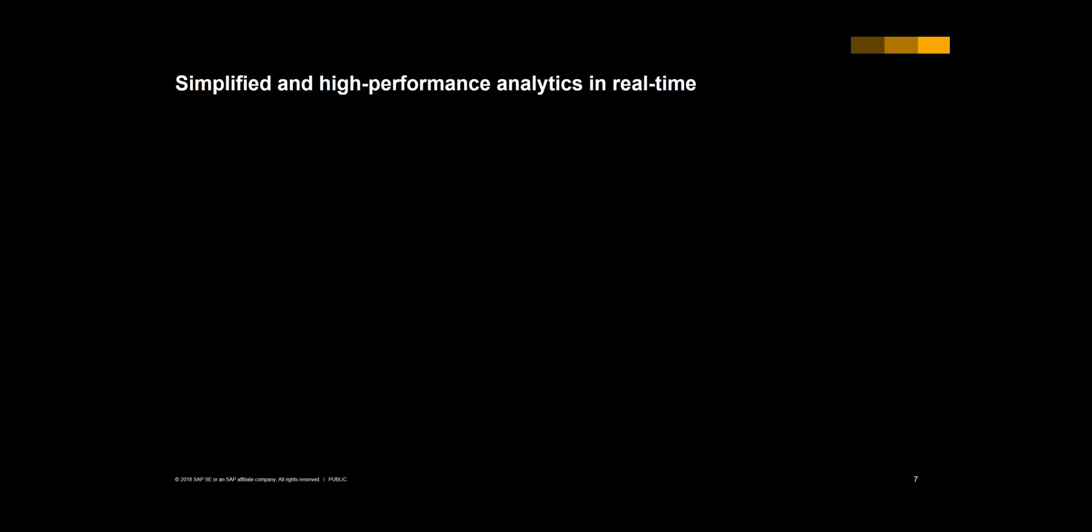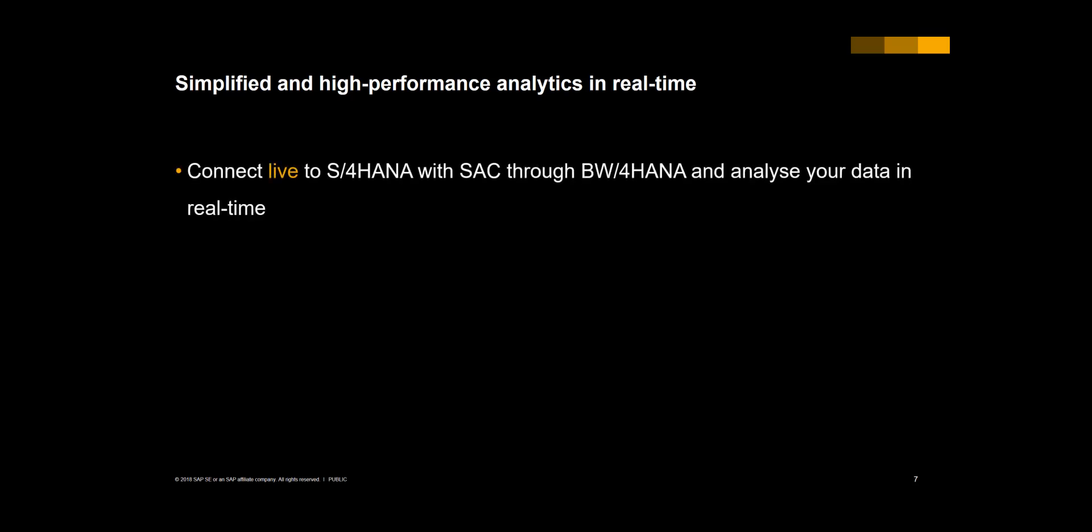So what I want to do in a demo is to show you how the integration between SAC, S4 and BW4 is set up, and some key advantages of using this live connection. First of all, we can connect live to S4 HANA with SAP Analytics Cloud through BW4 to analyze the data in real time.